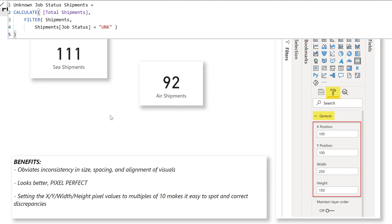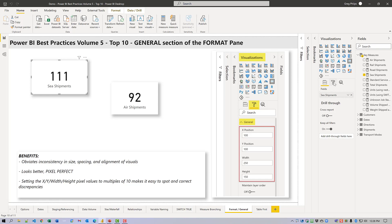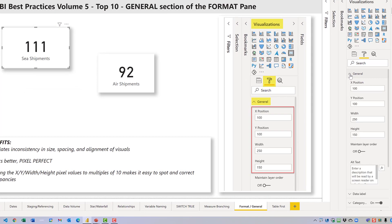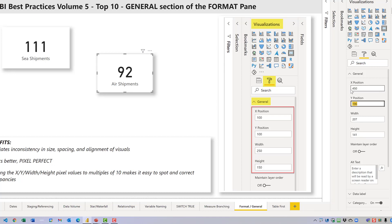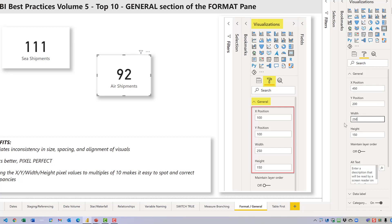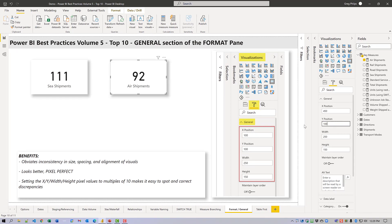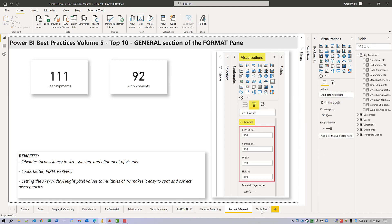Let's have a quick look. We see the C Shipments card — if I expand the visualizations pane to the format pane and open the general section, we'll see that the X, Y, width, and height are set to multiples of 10. Looking at the Air Shipments card, things are a little different, so I'll quickly tab through them and adjust the values so that the alignment is consistent across visuals.